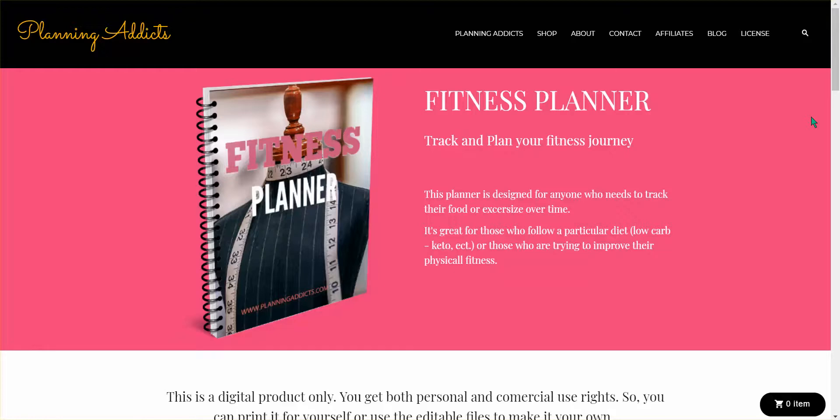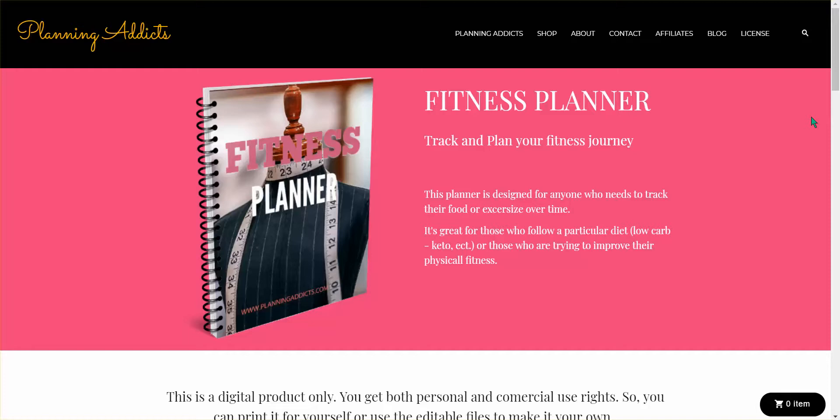I wanted to go over really quickly with you guys the exclusive special that we have from Jen Brockman over at Planning Addicts. We have first dibs on this special for the rest of the week,